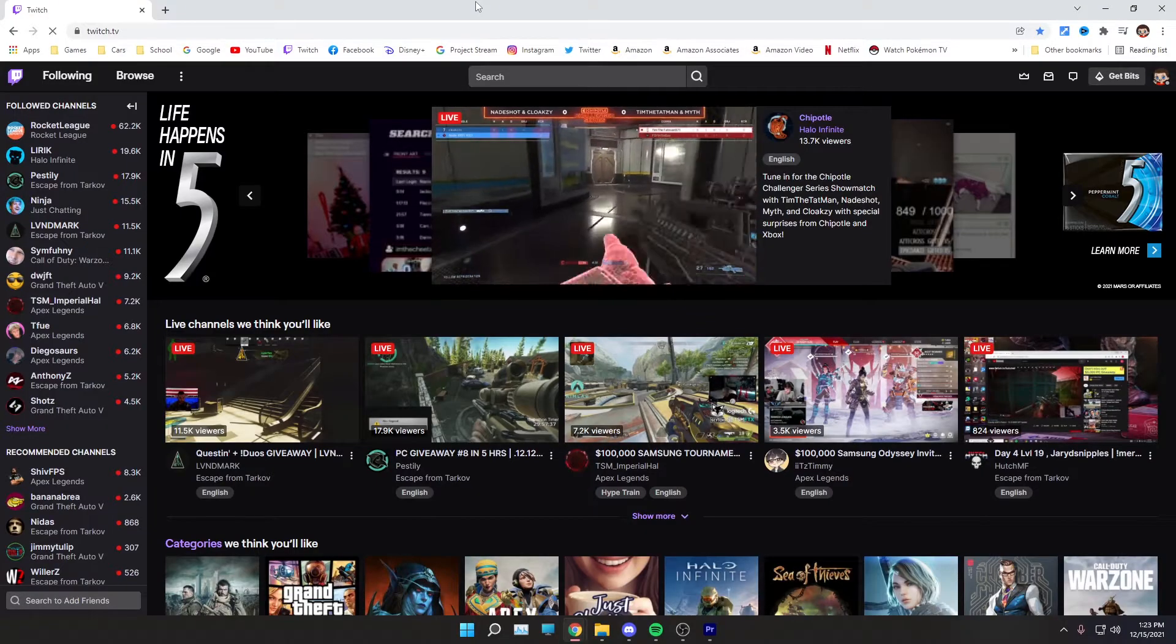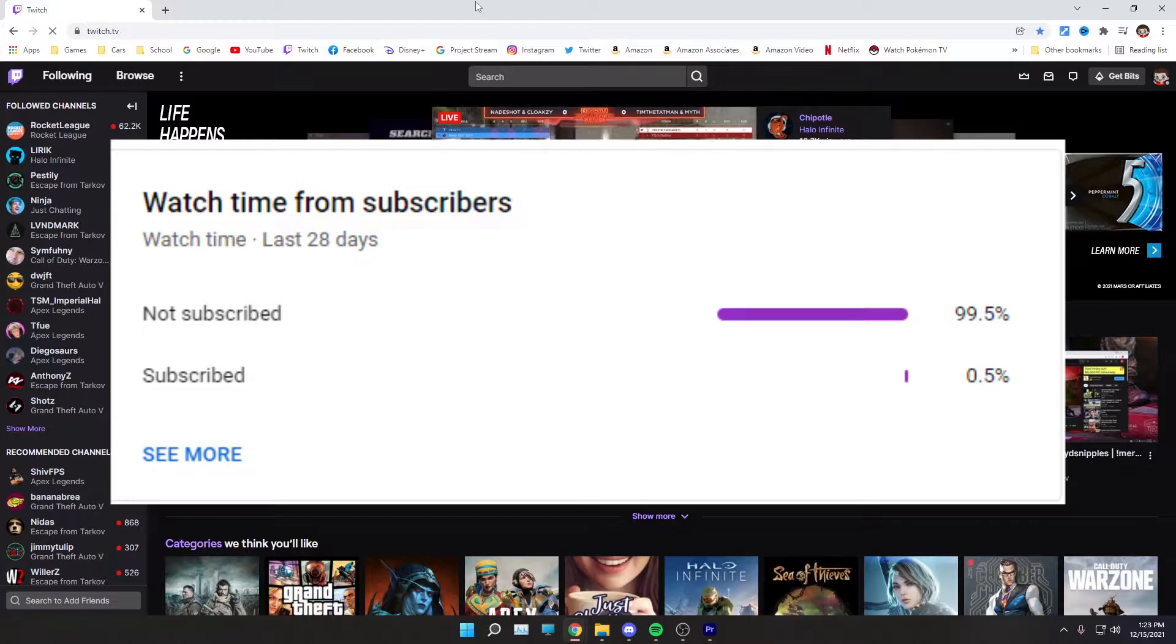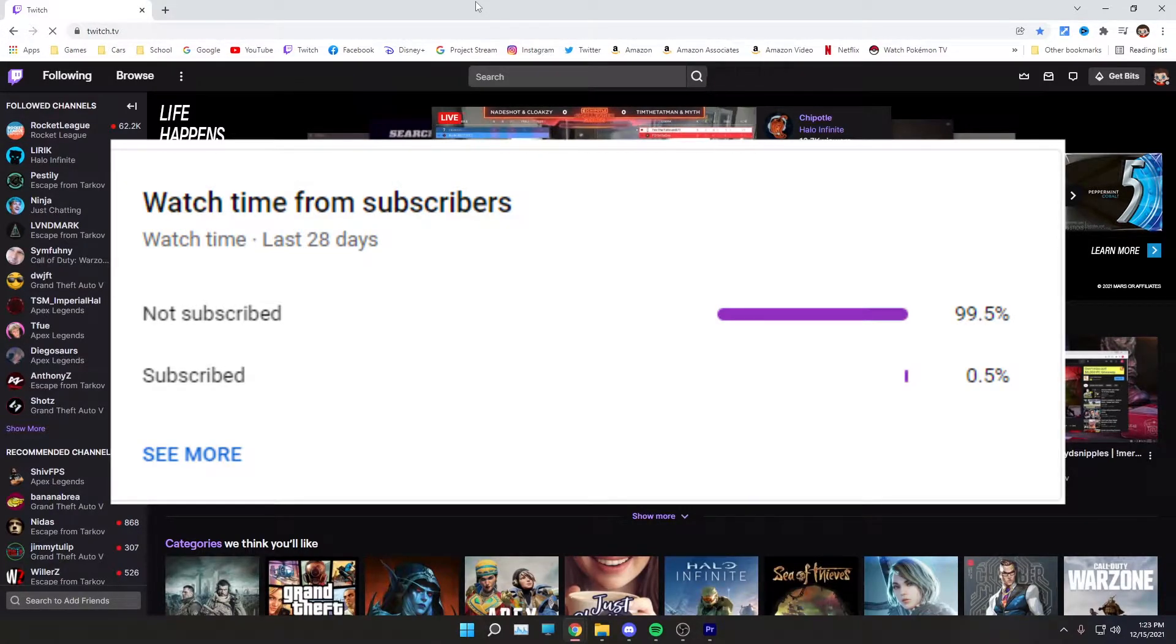A large portion of people that watch my videos are not subscribed, so make sure to subscribe. It's free and you can always change your mind. Without further ado, let's jump straight into the video.